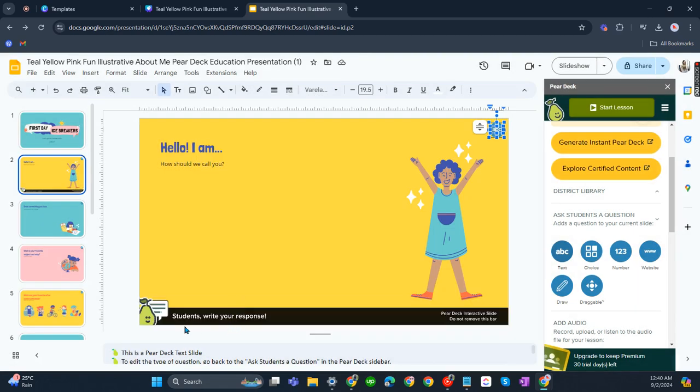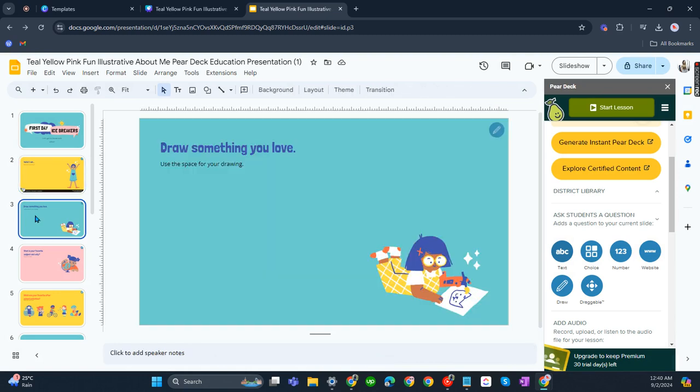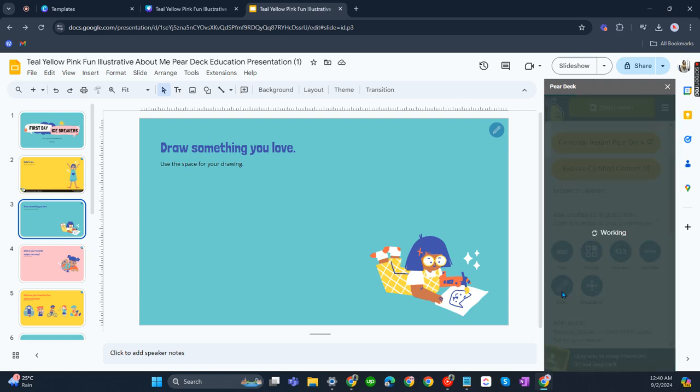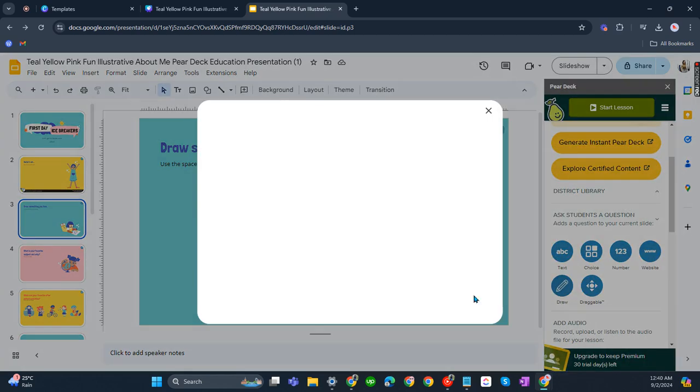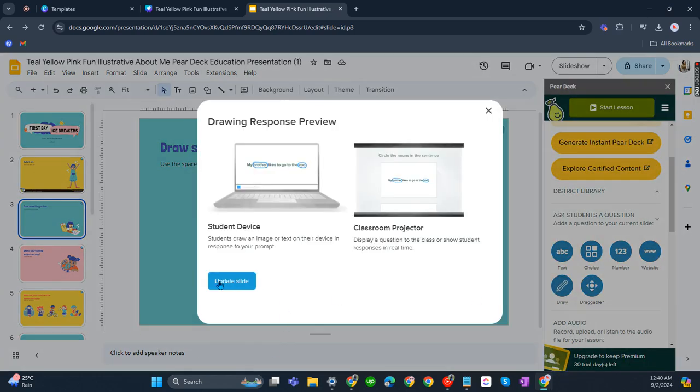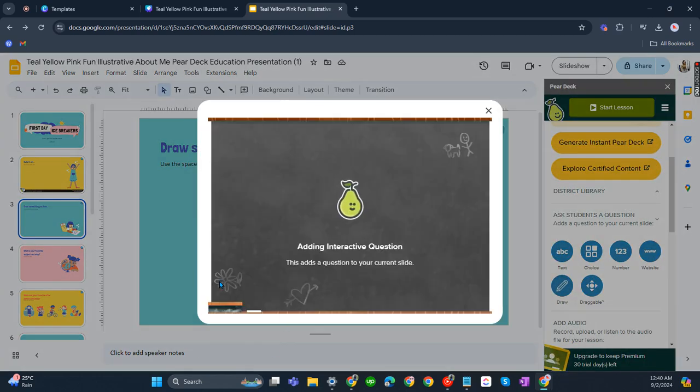There you go. Students write your response there. Now for the third one, as you can see it's like a drawing or a pen, a pencil, whatever. Just click this one here. As you can see there's draw. Update slide.